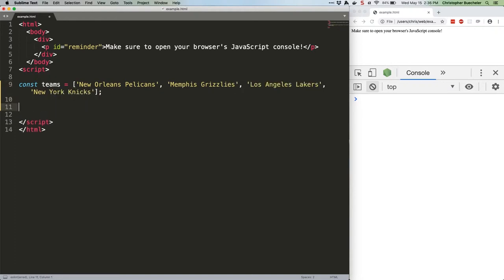Shout out to the six people who read this newsletter and like me also follow basketball. Arrays are a zero-based count, so the index for New Orleans Pelicans is zero and the index for New York Knicks is three.